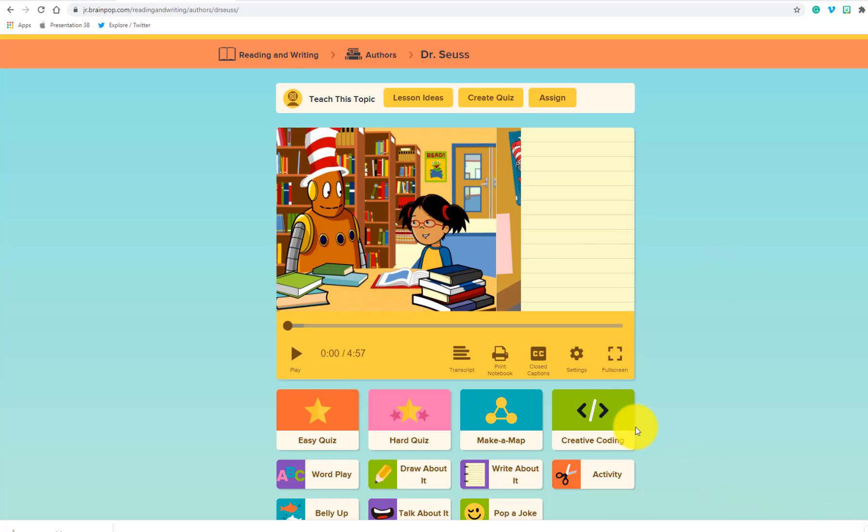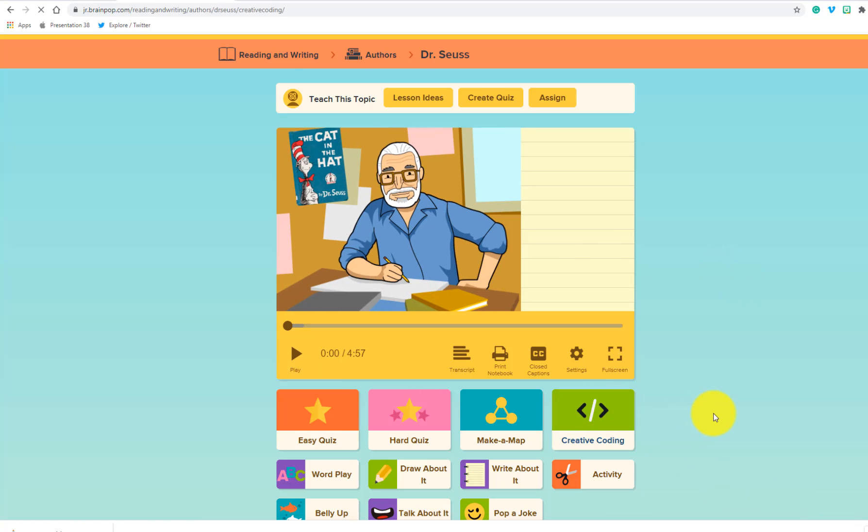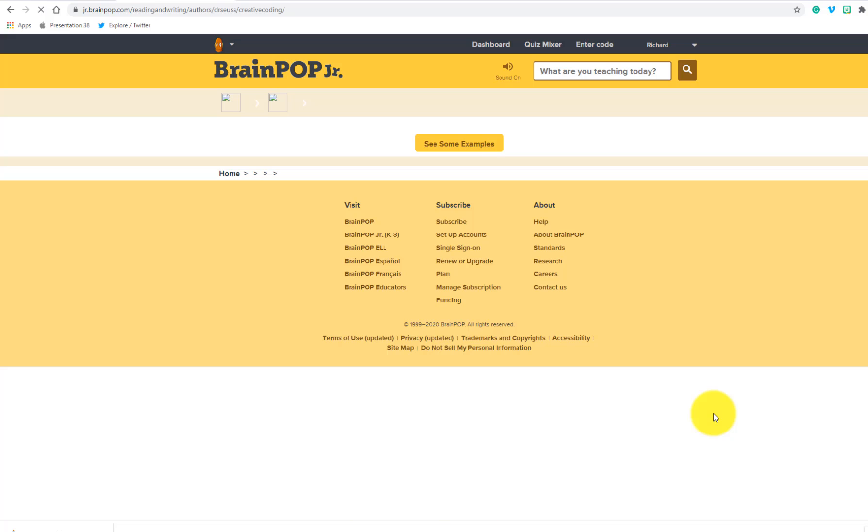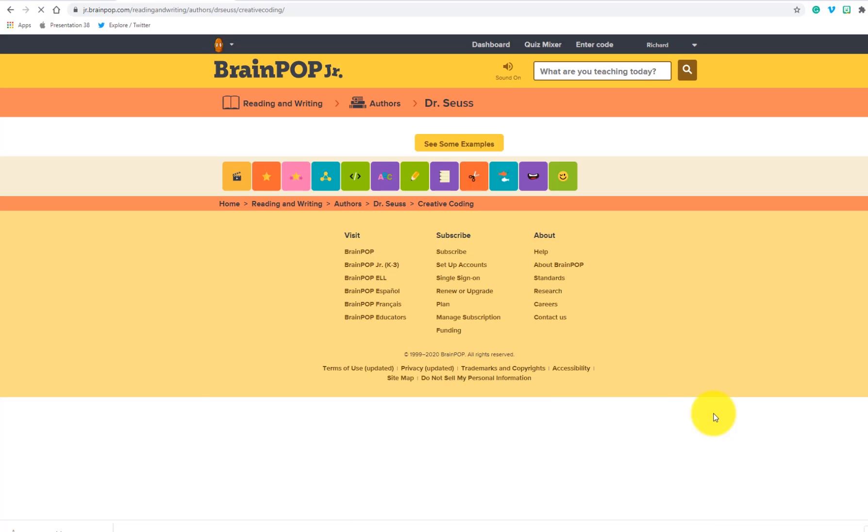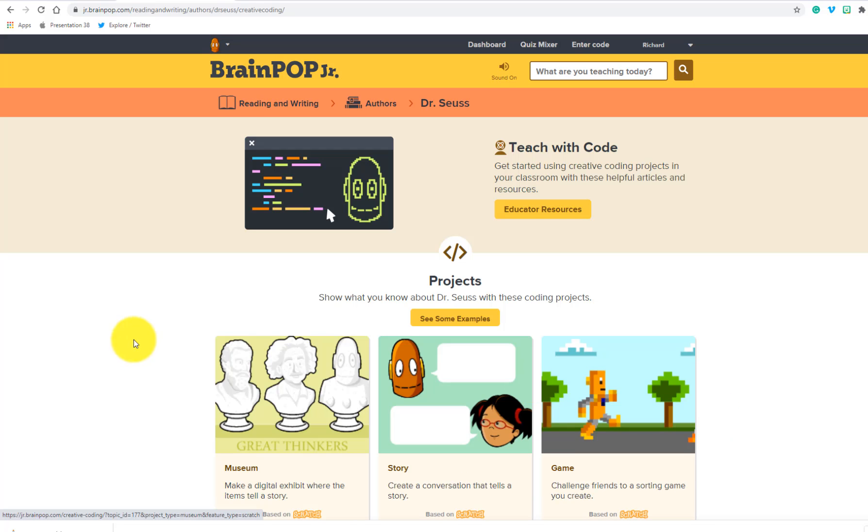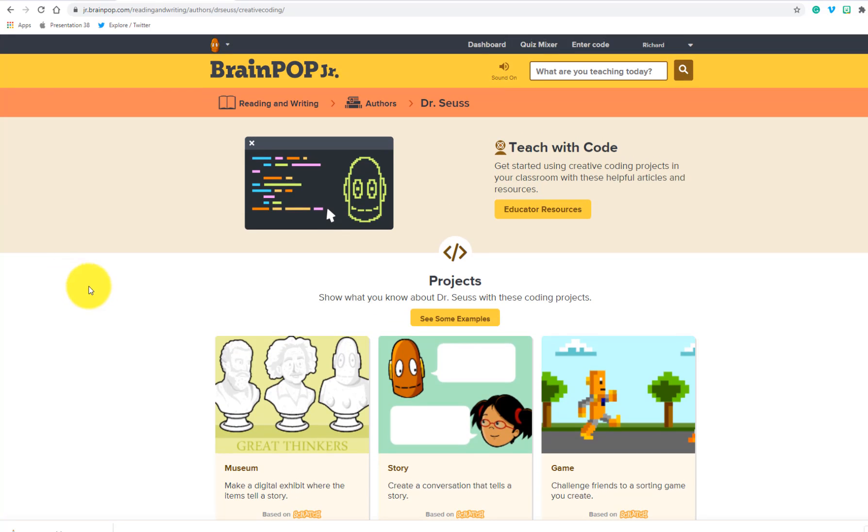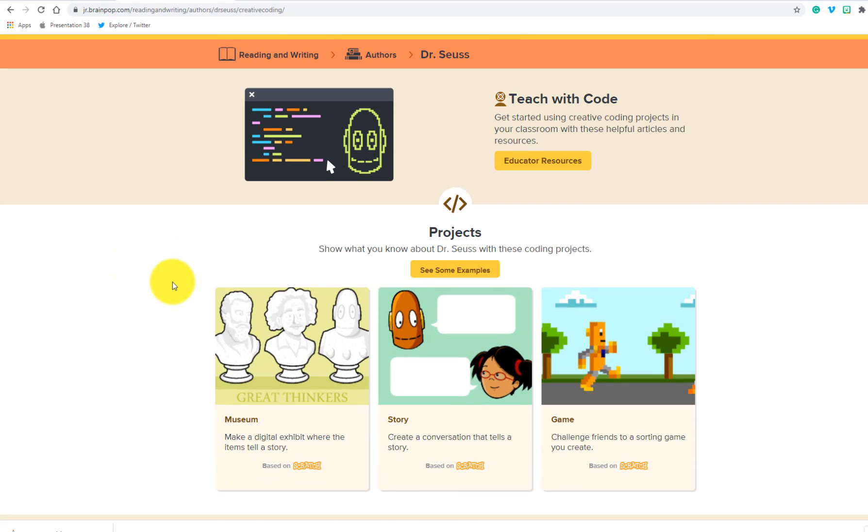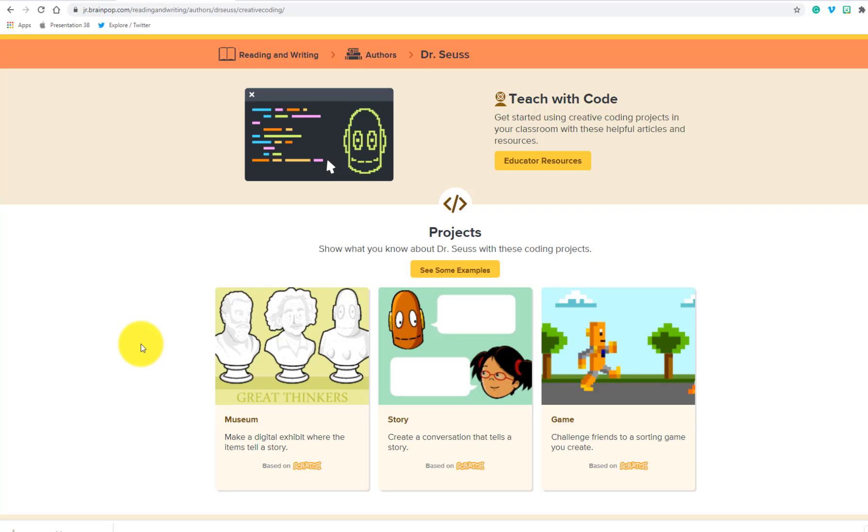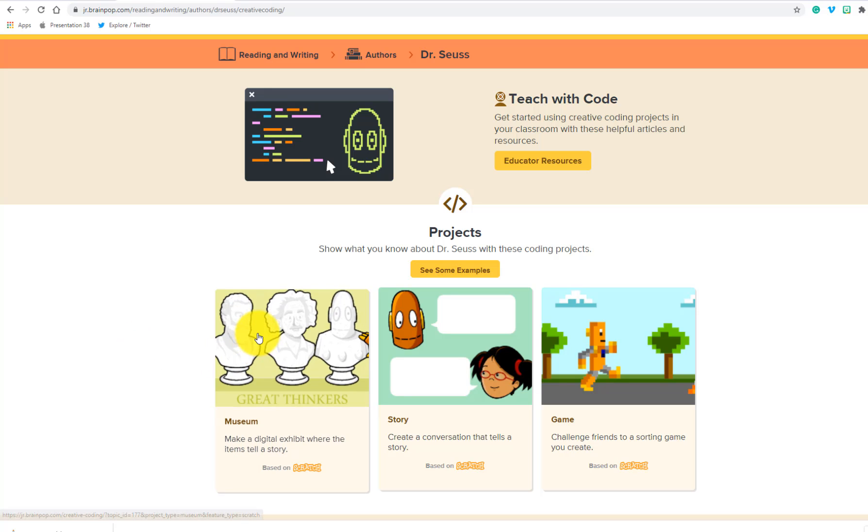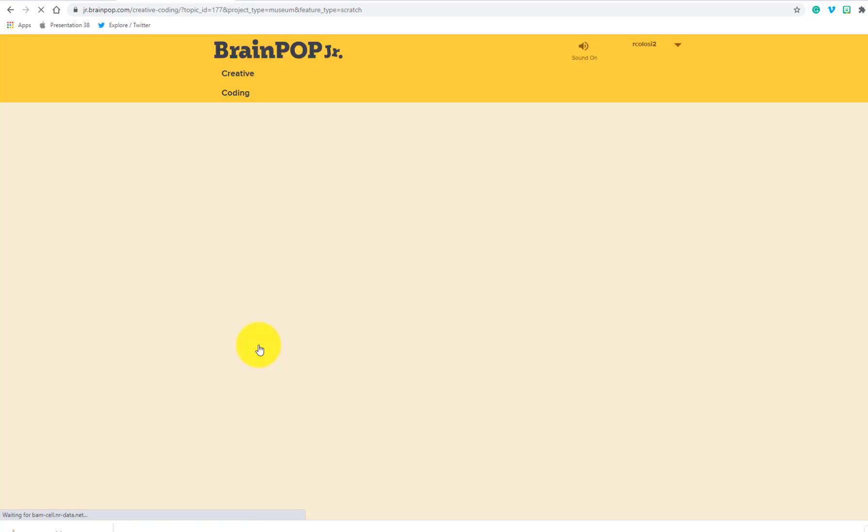So I'm going to select Creative Coding. This will come up and it's going to give me three different examples. Now these are all based on BrainPop Jr. If you go to BrainPop, there's a few different options that you have, but all of these are based in Scratch. And there's three different choices that you have. So I'm going to show you the first one, which is probably the easiest one to get started with. And that is the museum.